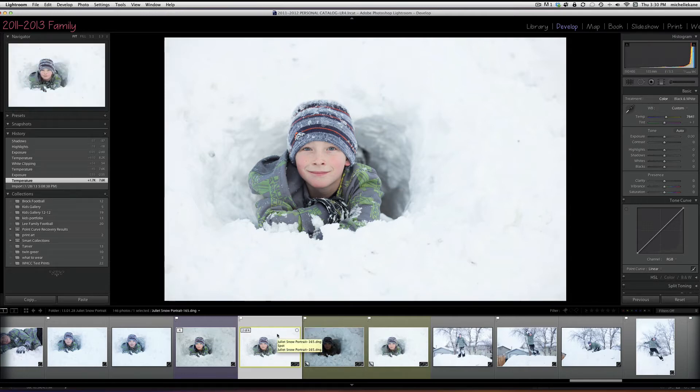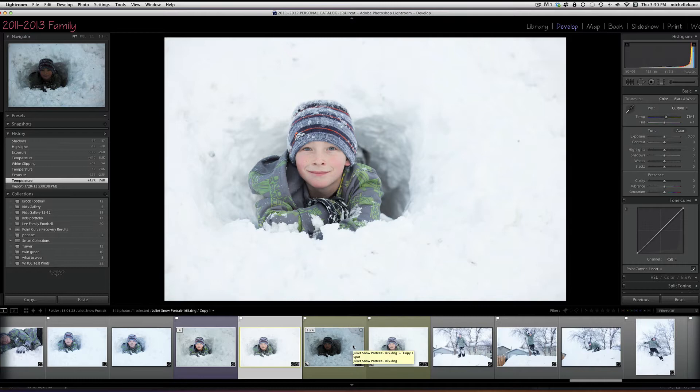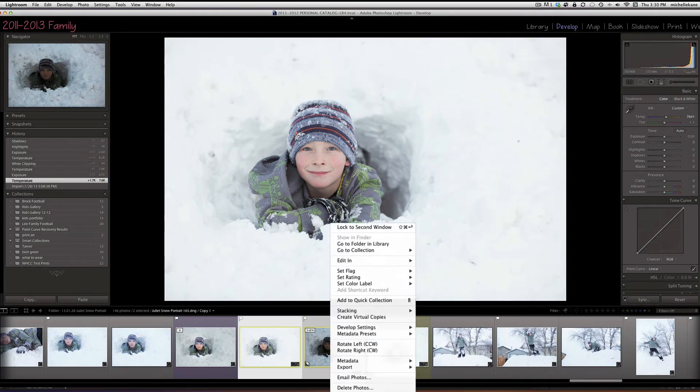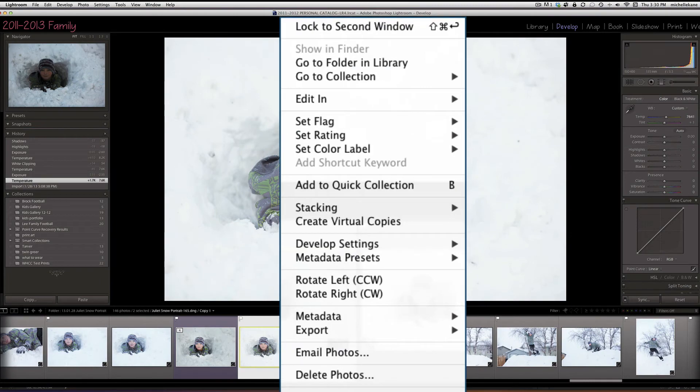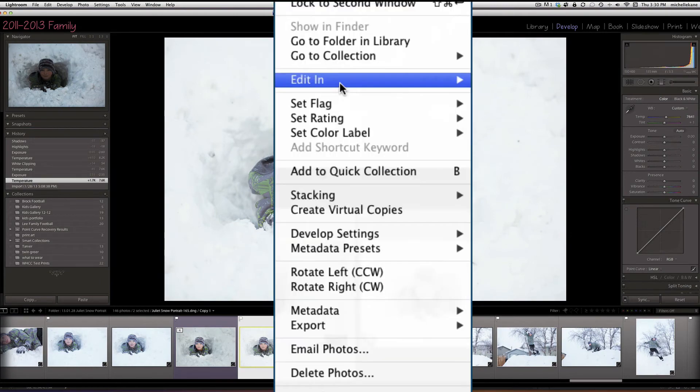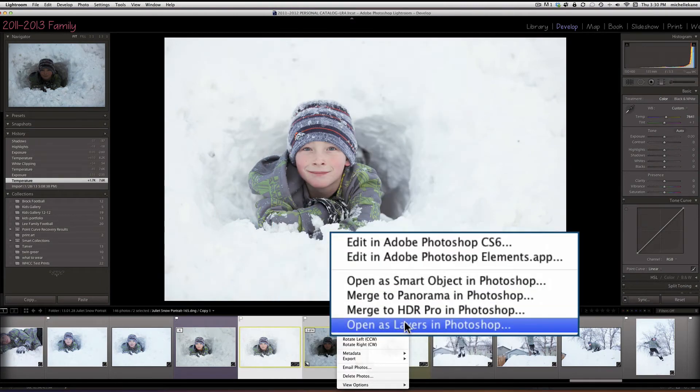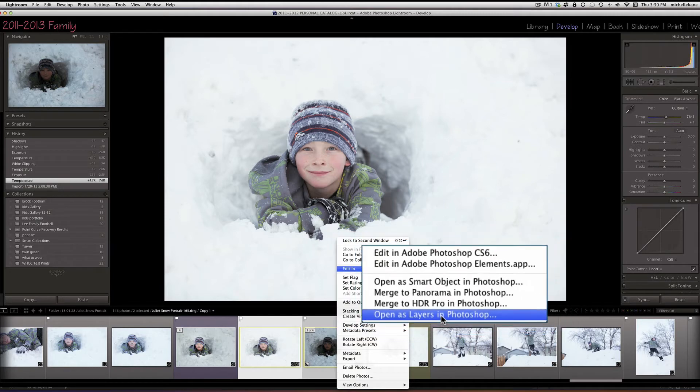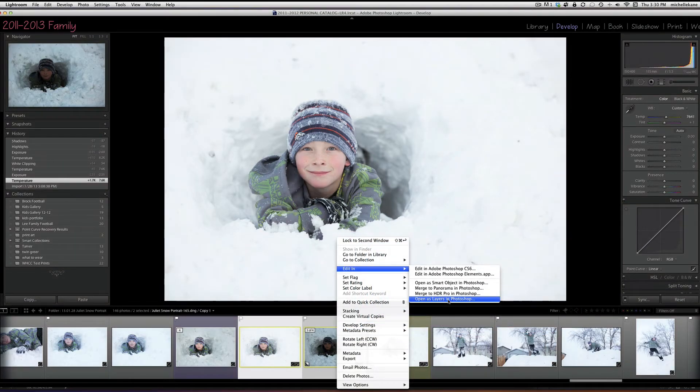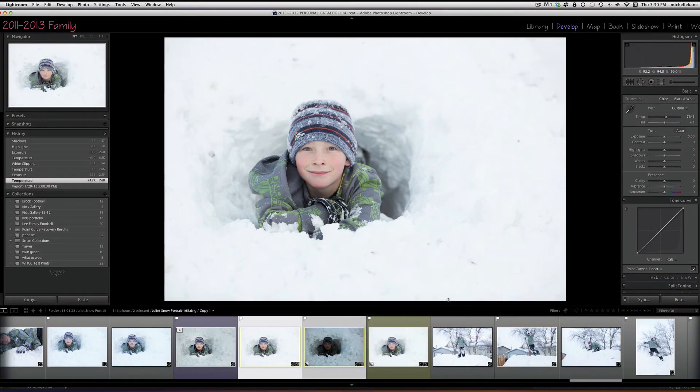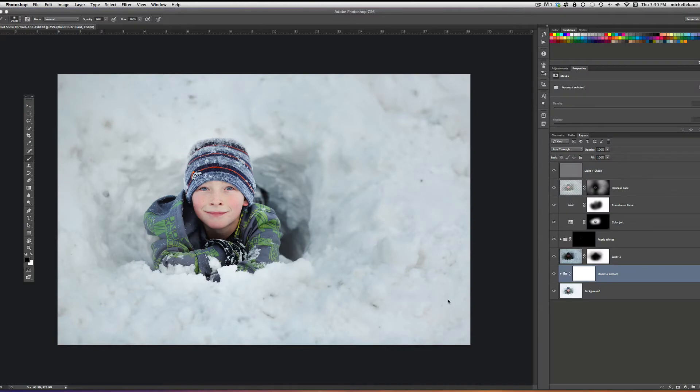So taking the original and then taking my virtual copy, I'm just going to shift-click and select both of those thumbnails. Then if I just right-click, I can say Edit In, and here's the thing you want to do: you want to open as layers in Photoshop. This will put each of these images and exposures into one file. So we're going to do that, and it'll take just a moment to open it up.